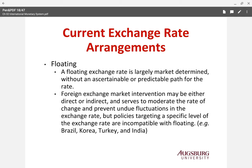The major reason these countries manage their exchange rates is to stabilize their currencies — they do not want volatility. These countries are usually less developed or still developing. Floating exchange rates are largely market determined, and foreign exchange market intervention may be either direct or indirect, serving to moderate the rate of change and prevent undue fluctuation. However, policies targeting a specific level of exchange rate are incompatible with floating.